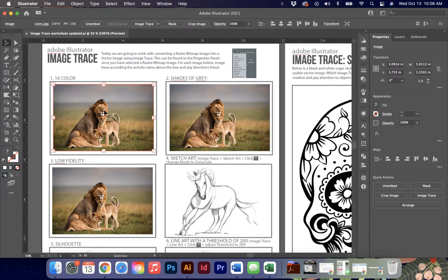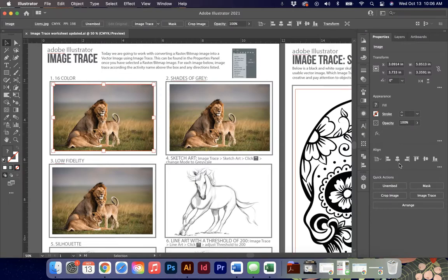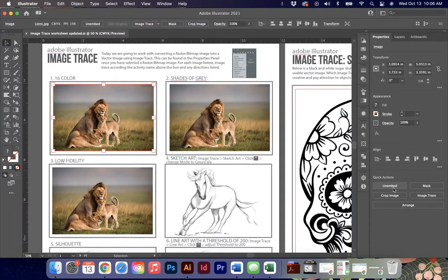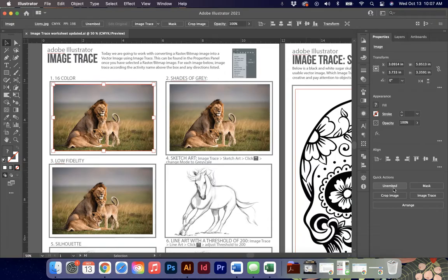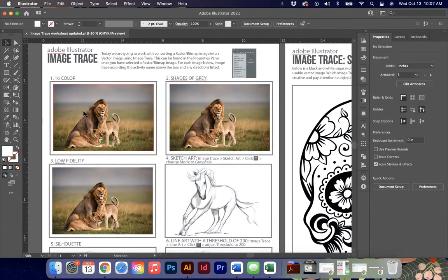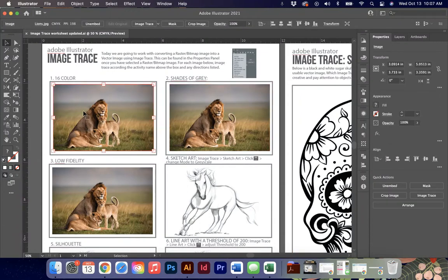When you put an image in here, it's going to come in with an X over the image, and then underneath your properties panel, under your quick actions, there'll be an option called embed. You have to embed your images into Illustrator before you can do things like image trace them, manipulate them, change them, because they need to be stored in the actual project file and not being sourced from wherever you saved it on your computer. That's kind of like a shortcut and we don't want that. So I've already embedded these for you because I couldn't give them to you unless they were embedded.